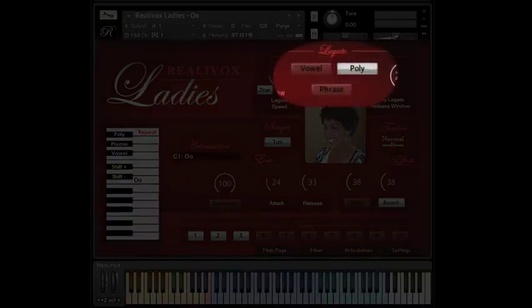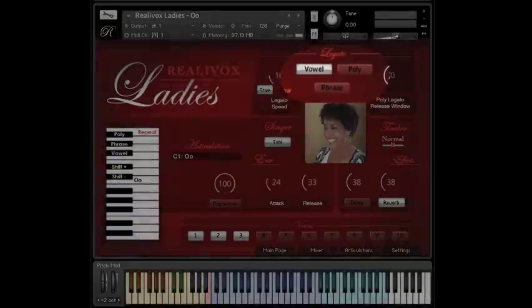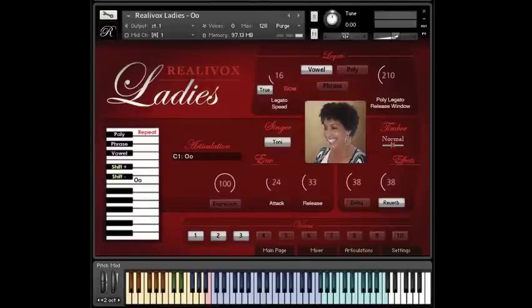so first let's look at vowel legato mode. Vowel legato is the more traditional monophonic legato, so we'll be able to see the difference.